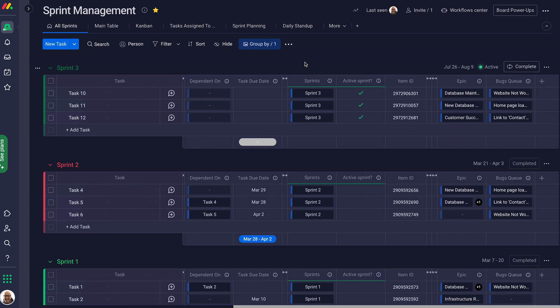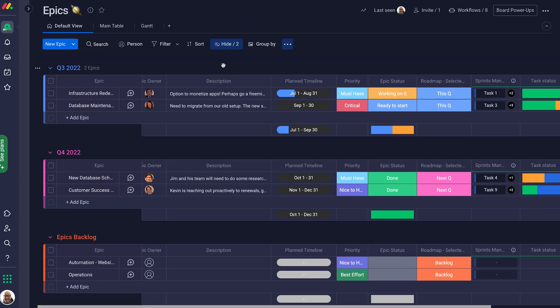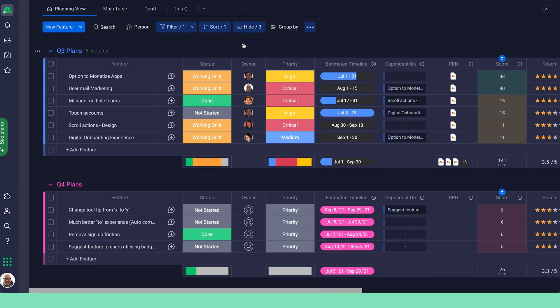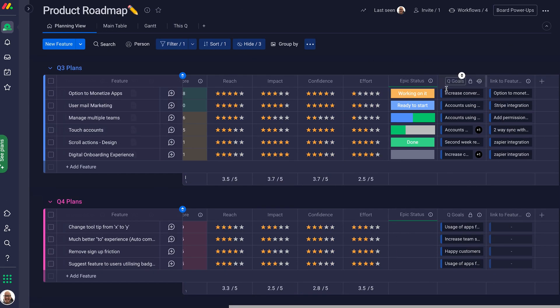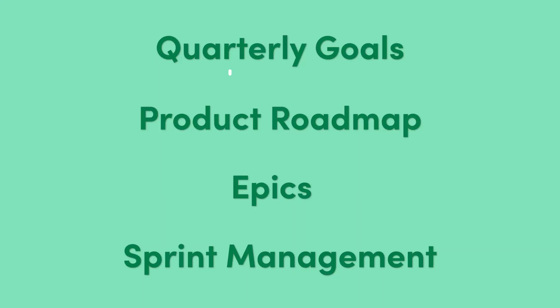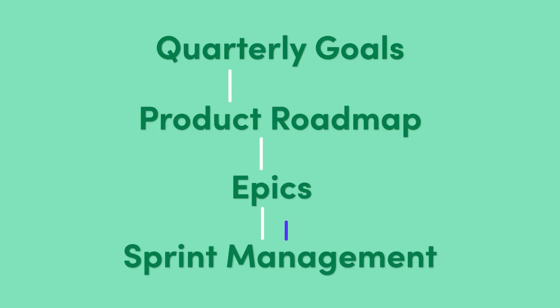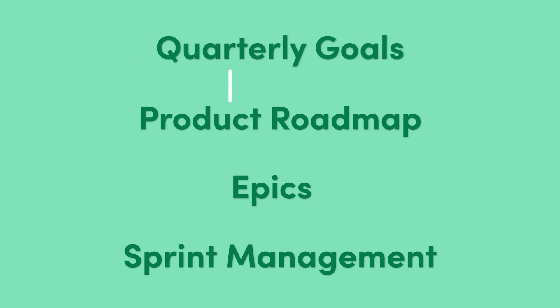And check this out, each task is linked to an epic here, and epics are linked to features on the product roadmap, which brings us all the way back to the quarterly goals. An interconnected dev web. One status change here is felt all the way up here. Cool, right?